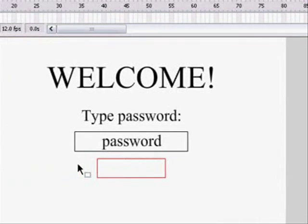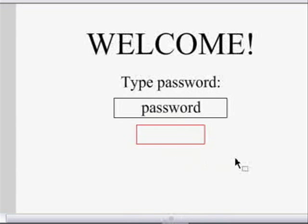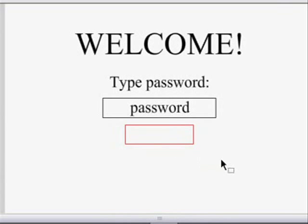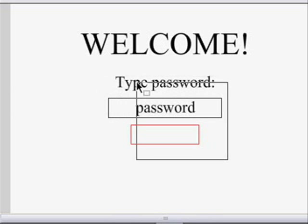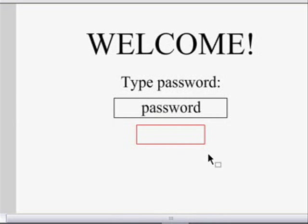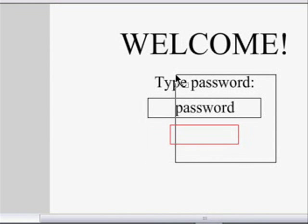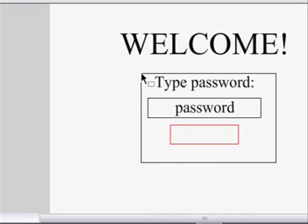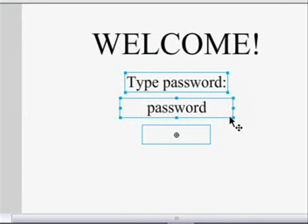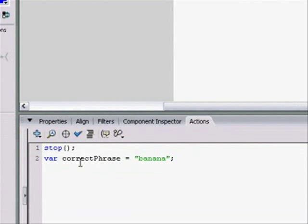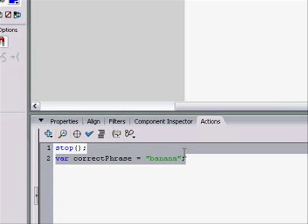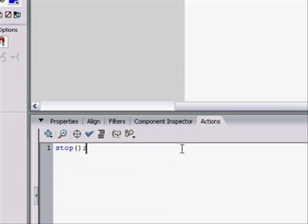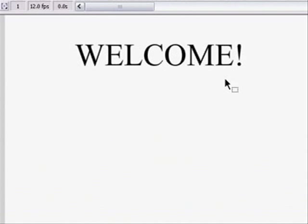Instead of a password, how about we make it so we have to get a circle to the exit. So let's do it. We can just delete all this because that has everything to do with passwords. The correct phrase, banana, doesn't apply anymore. Now all we have is a stopped welcome screen.